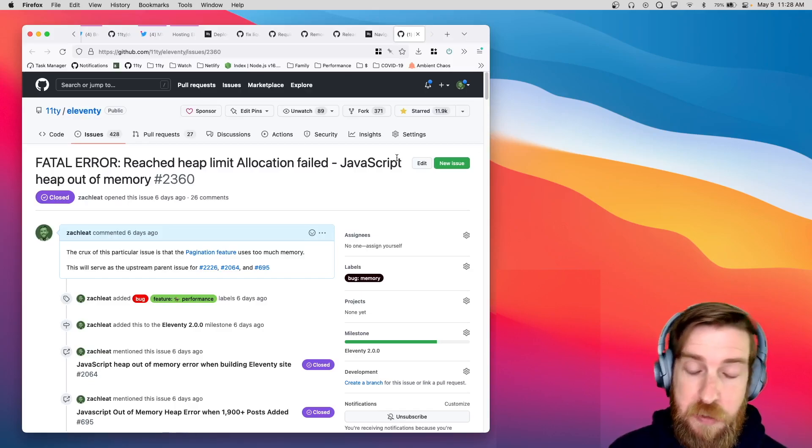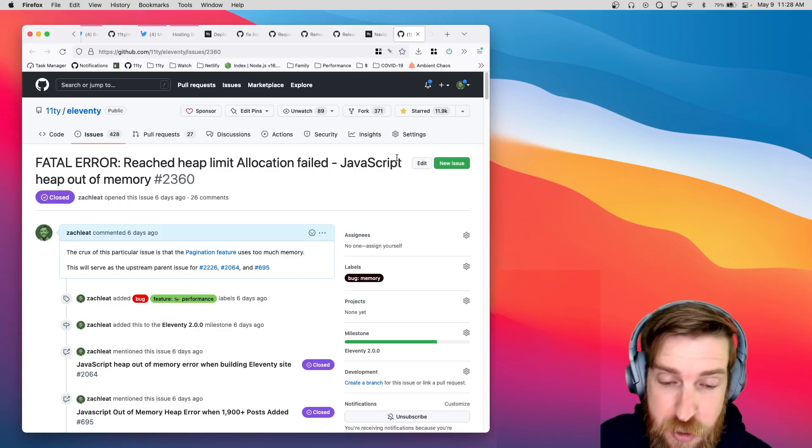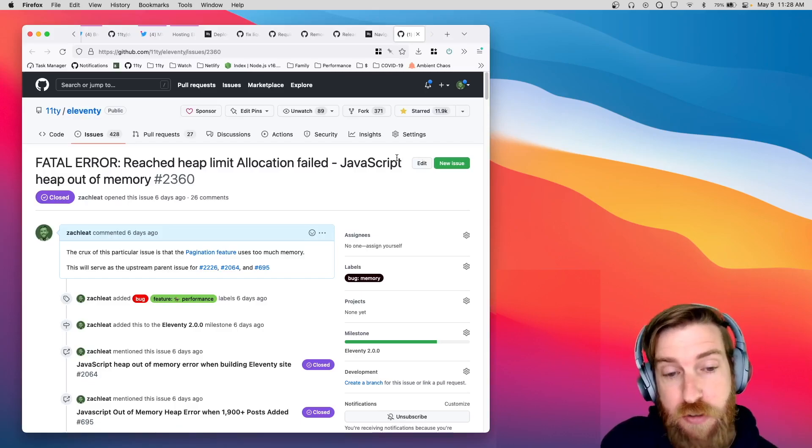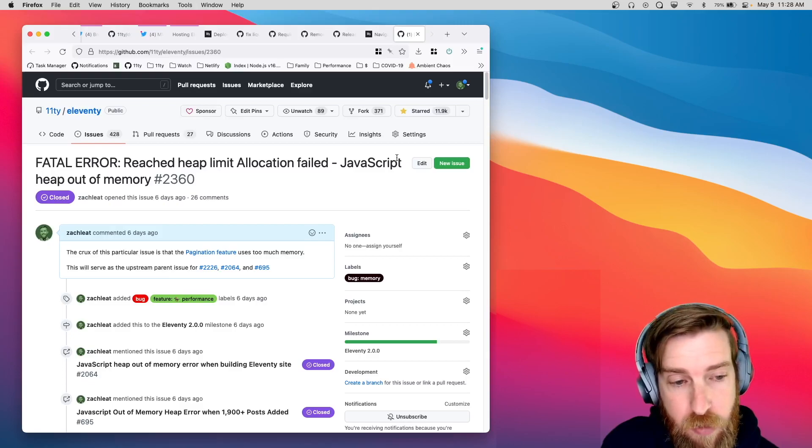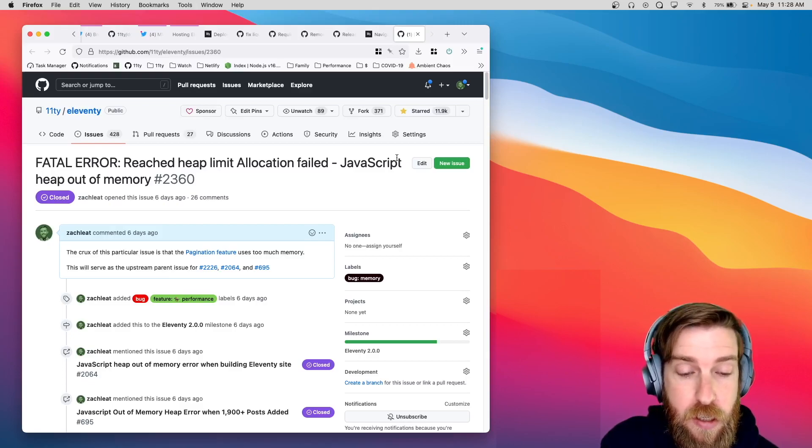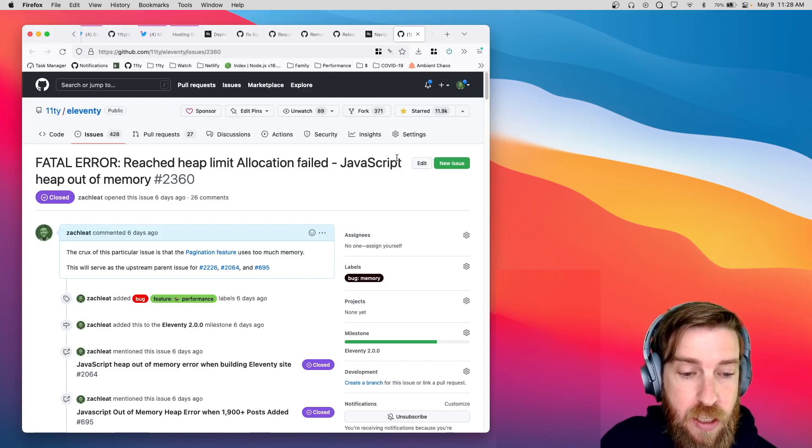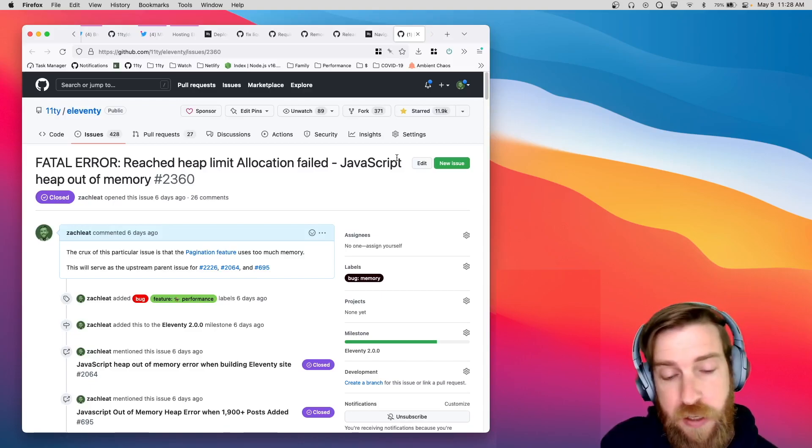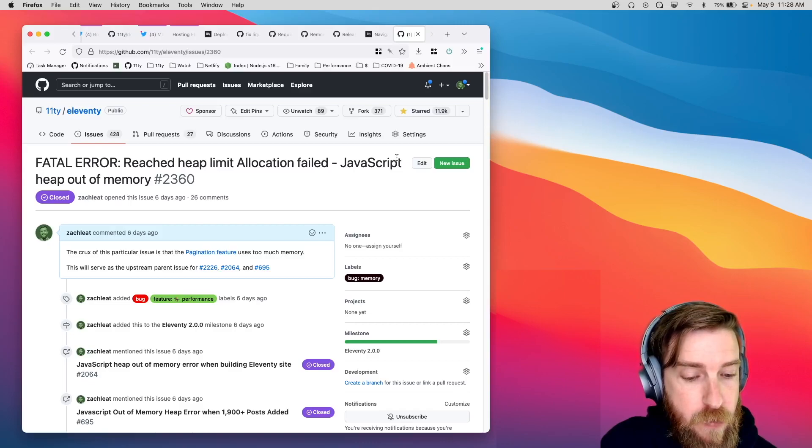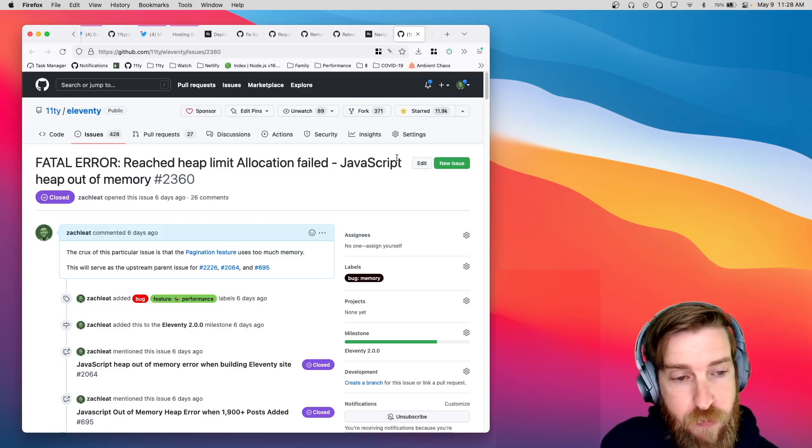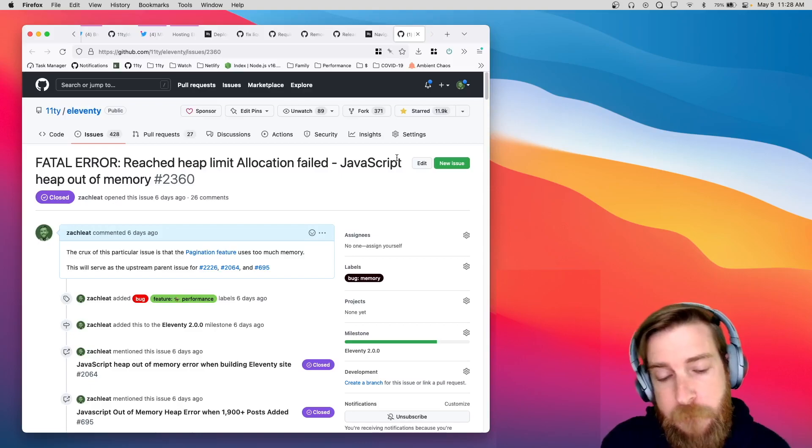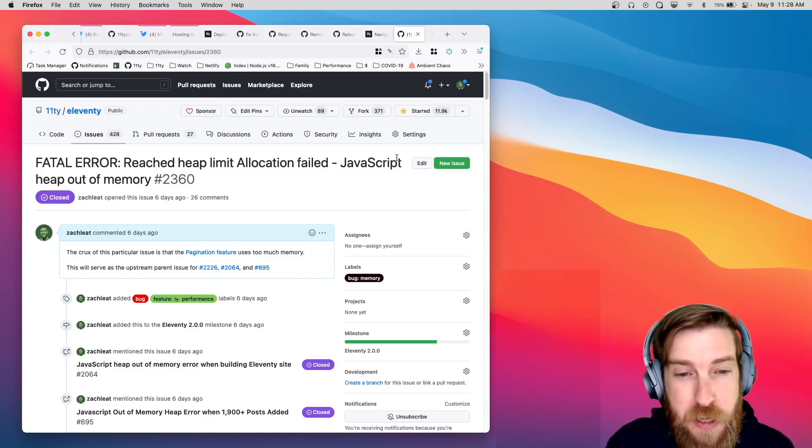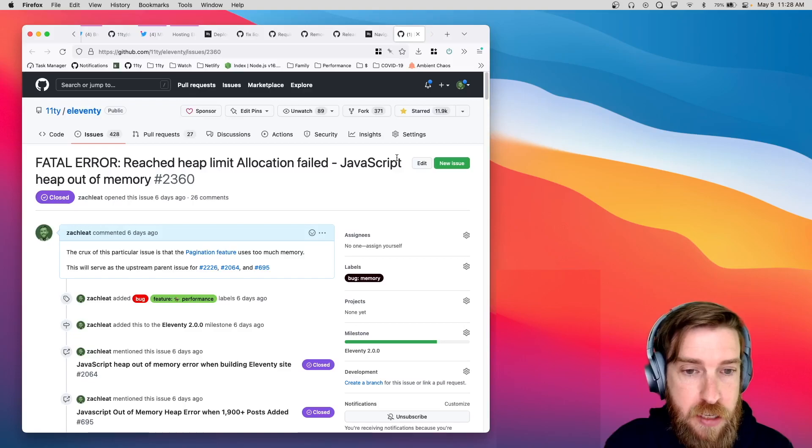So, what does this mean for you? If you're using pagination to generate a lot of output files, you should see a lot lower memory usage. You should see even faster builds from not having to keep all of that data cascade in memory. A lot of performance improvements if your site has a lot of pagination, especially if you have some large data files that went into your cascade.